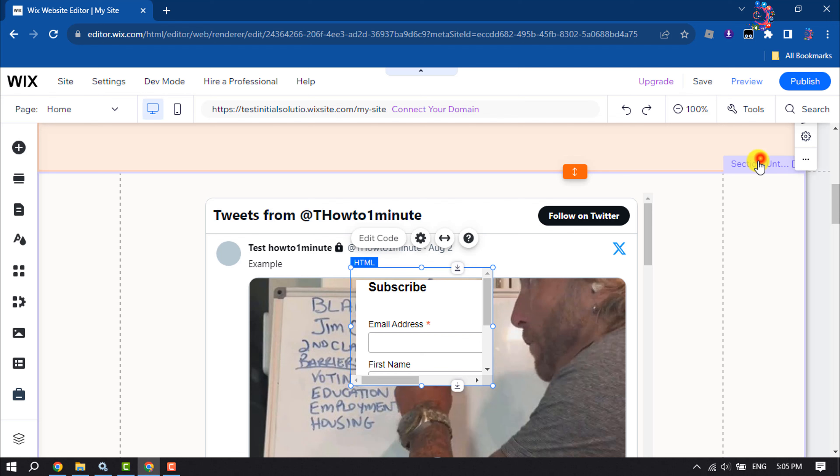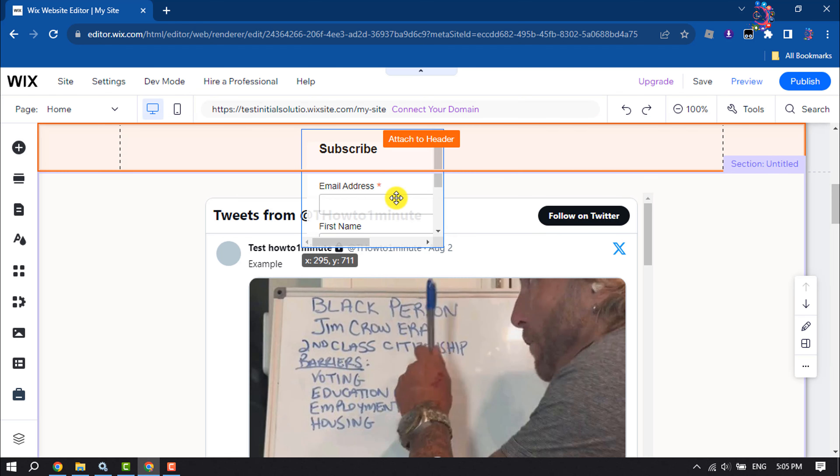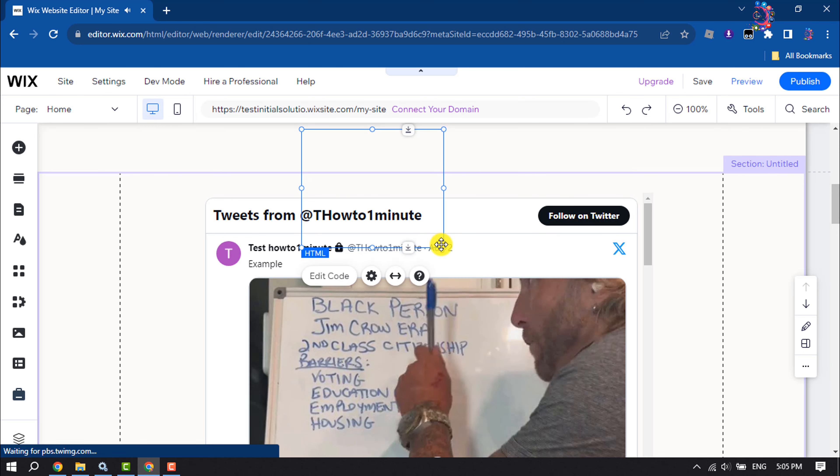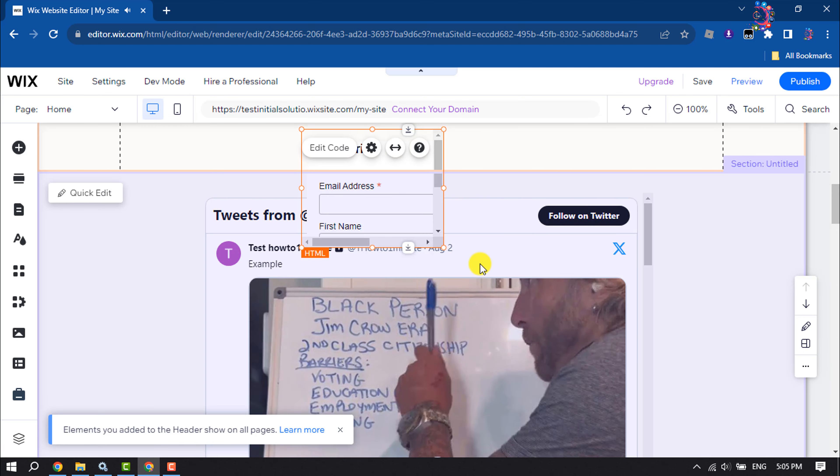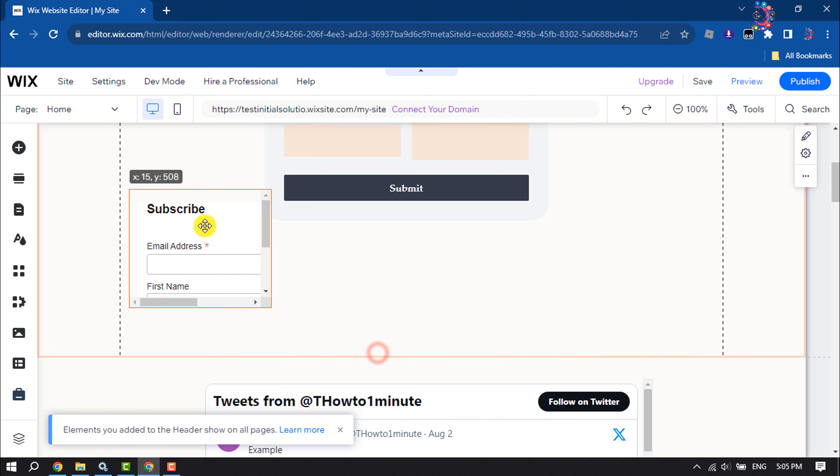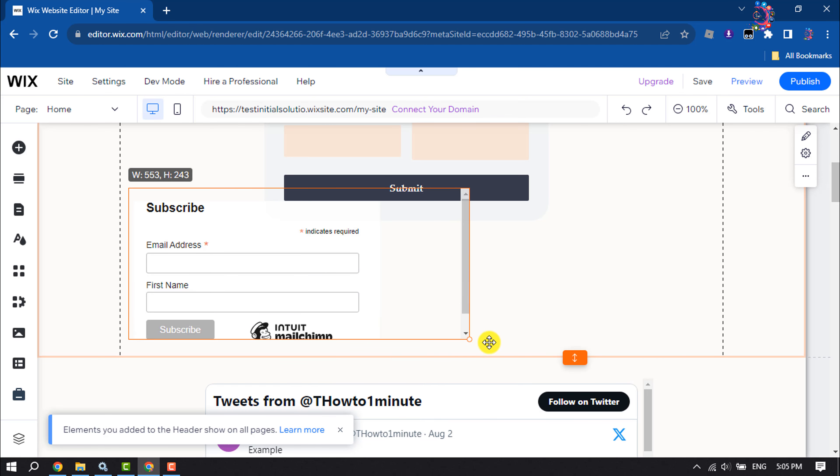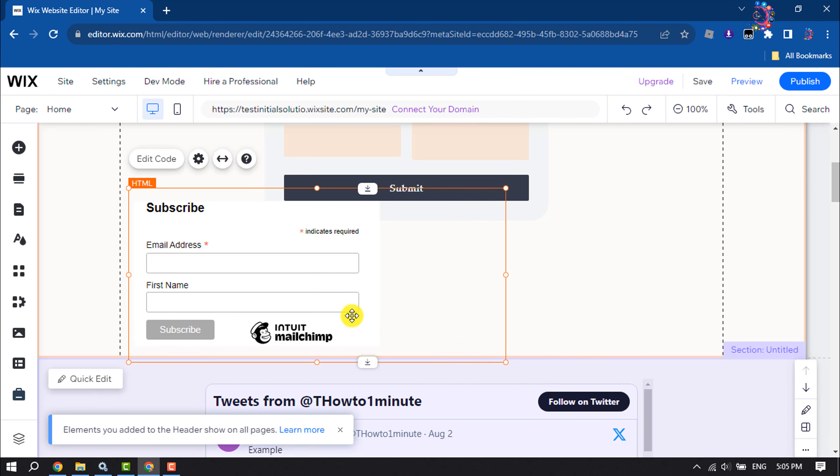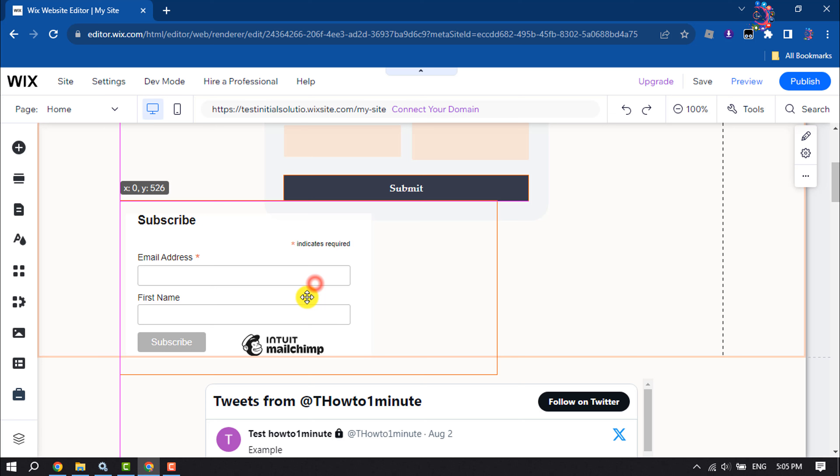As you can see, the form has been successfully embedded. Now you can change the position and drag the form like this to make it bigger. This is how we can do it.